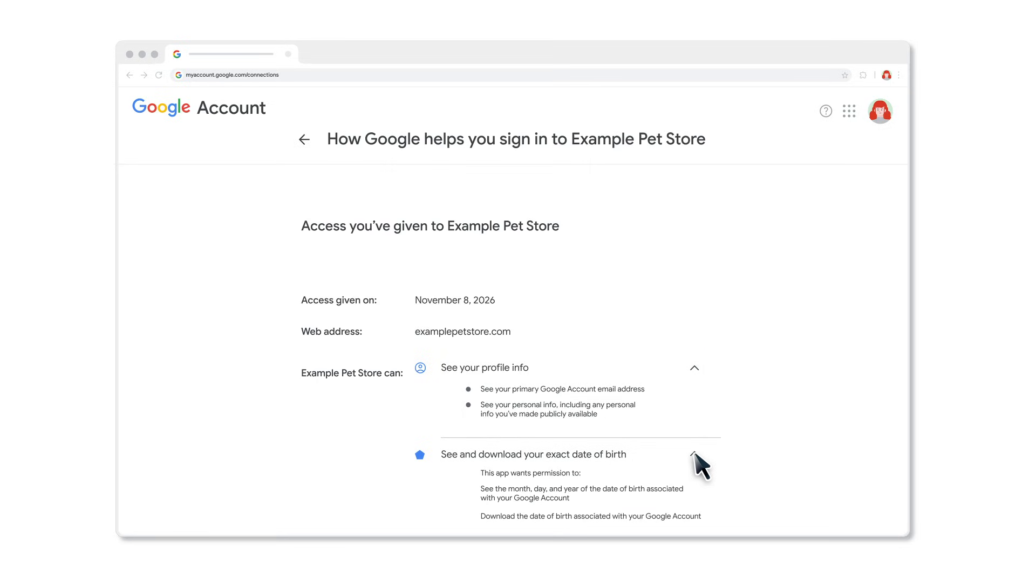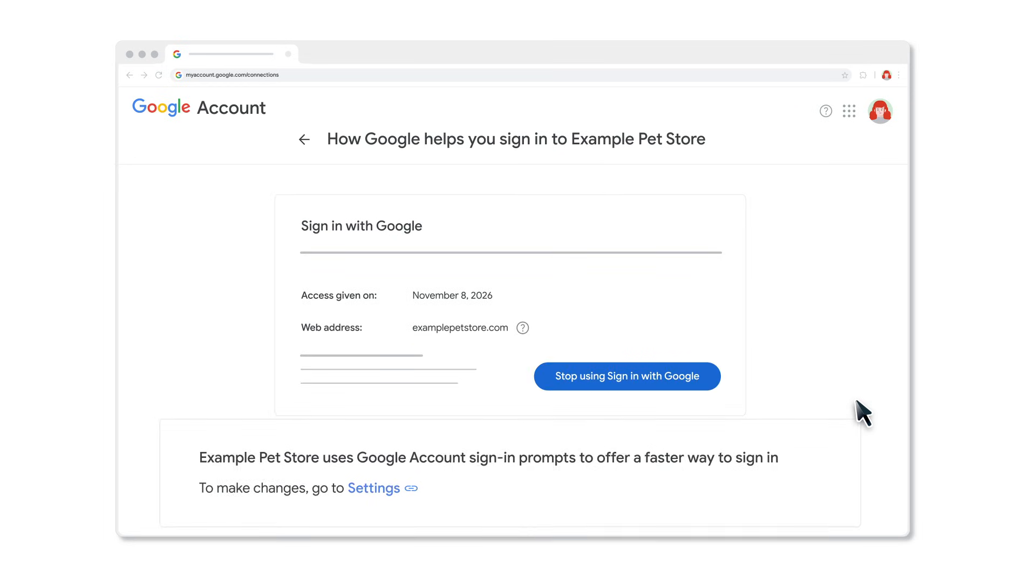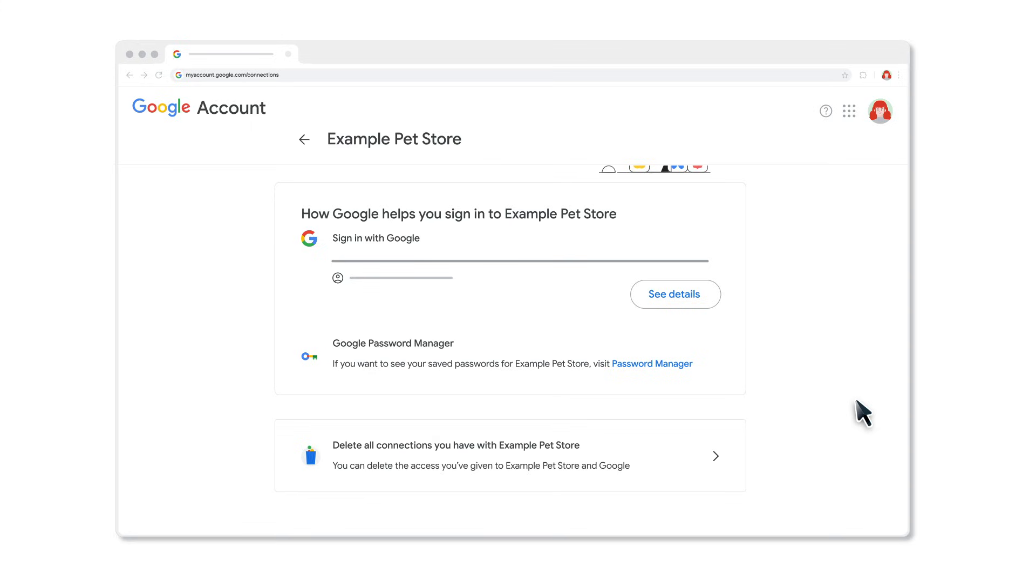Depending on what kind of connections you have with that app or service, you may also find, for example, a link to your settings to turn off a sign-in prompt. If you've created a separate password for that app or service, you will find a link to Password Manager to view or manage your third-party passwords.